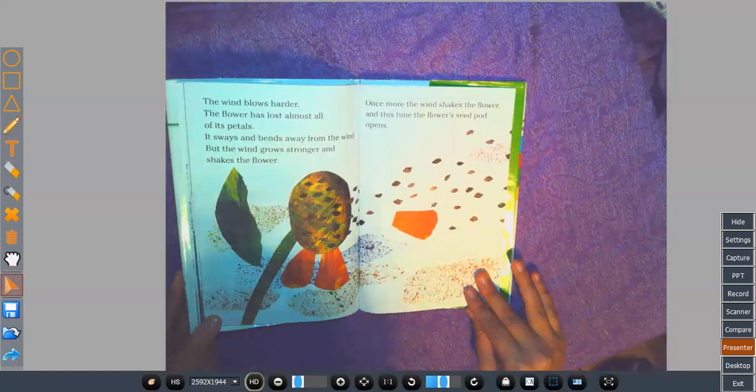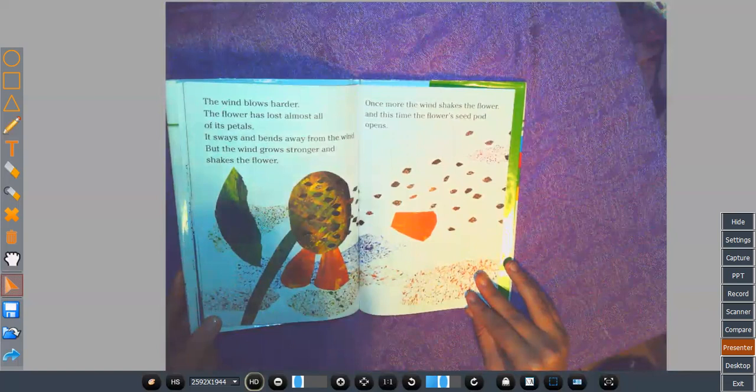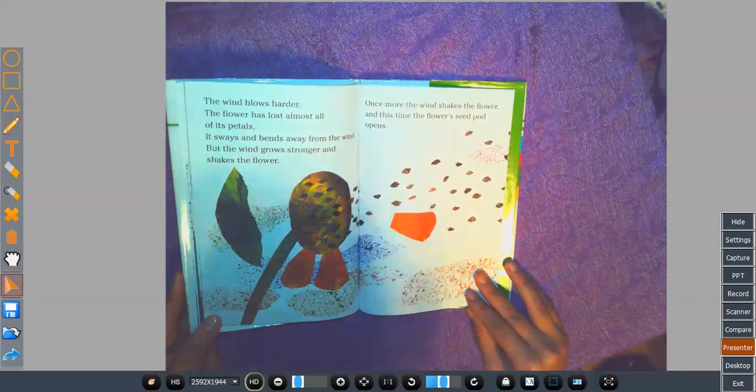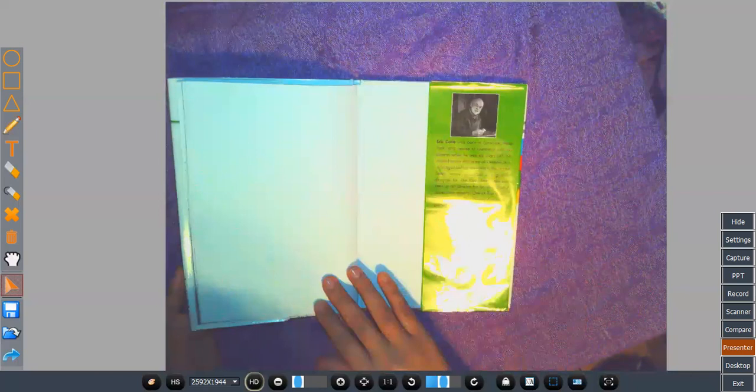The wind blows harder. The flower has lost almost all of its petals. It sways and bends away from the wind. But the wind grows stronger and shakes the flower. Once more, the wind shakes the flower. And this time, the flower seed pod opens. Out come many tiny seeds that quickly sail far away on the wind. The End.